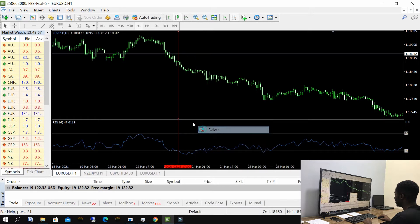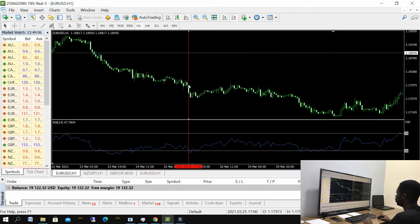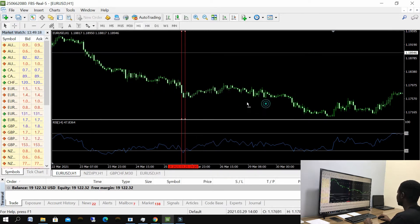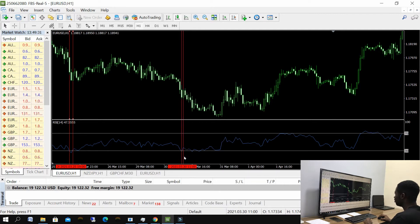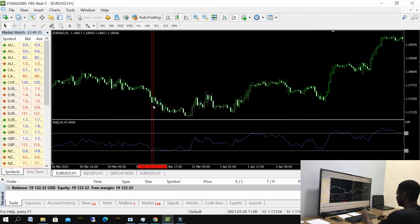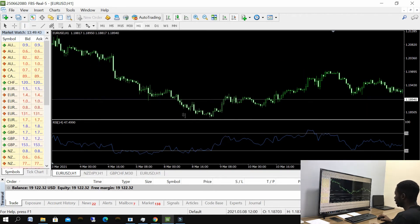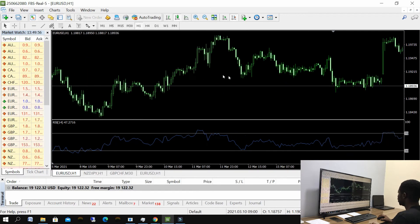Let's check another example. Wait for price to come below the oversold level, then wait for price to go back above it, and then you enter for your buy. Let's look at another example — price came down here, then went back up here, and you enter for your buy trade.